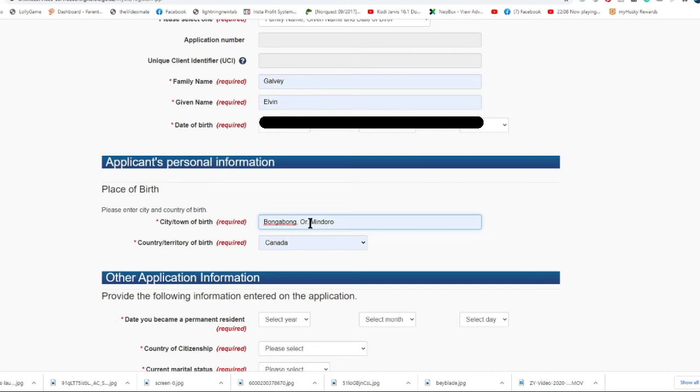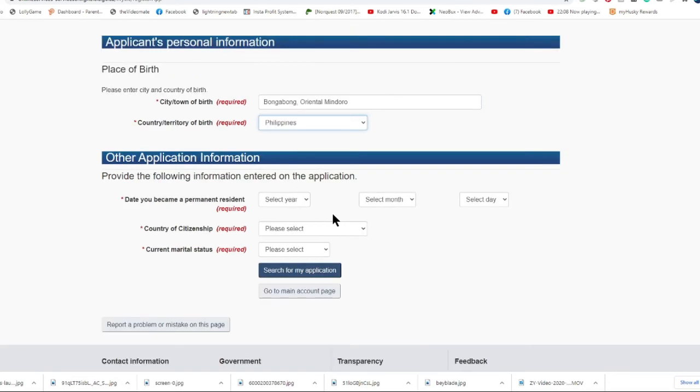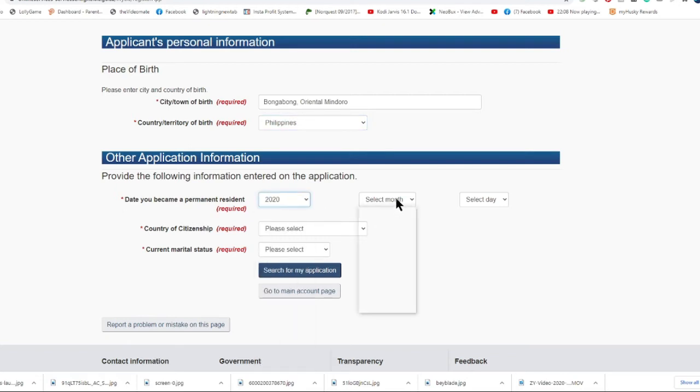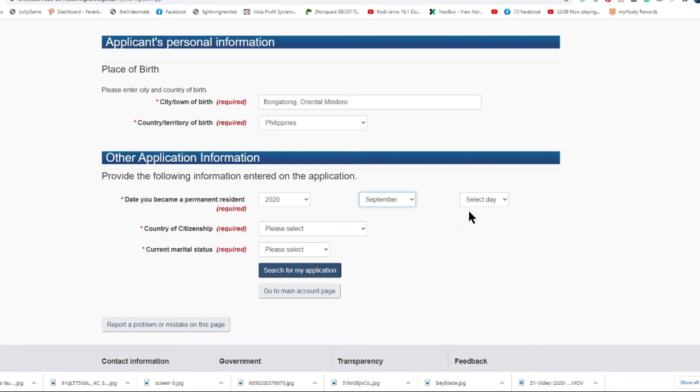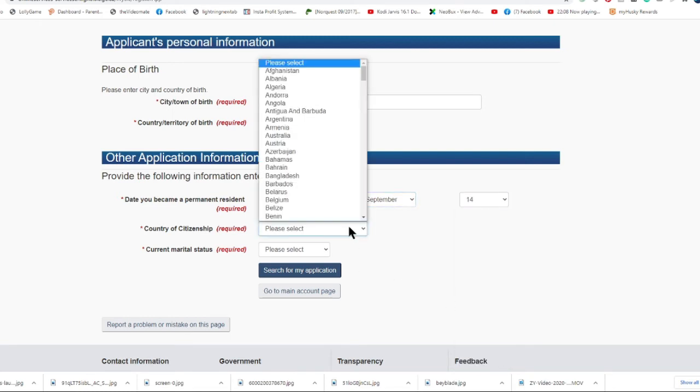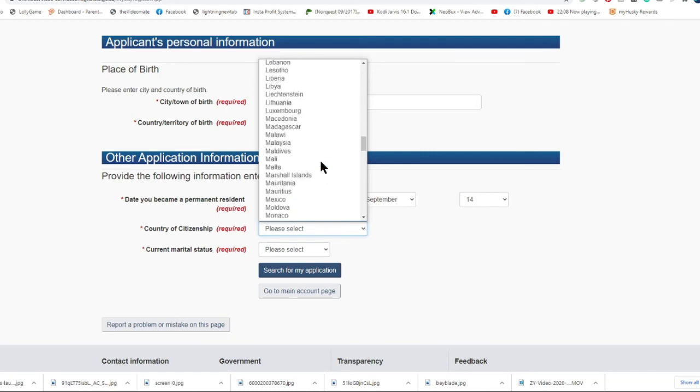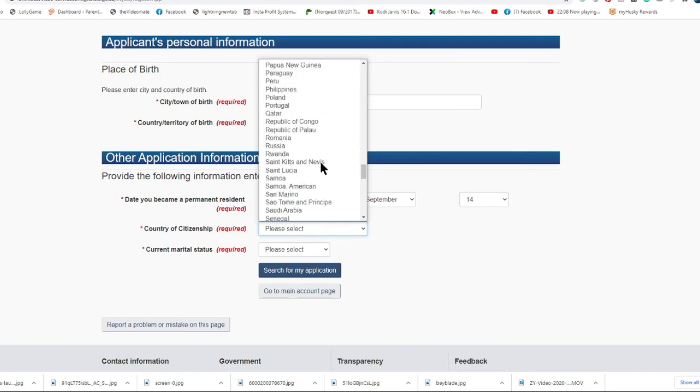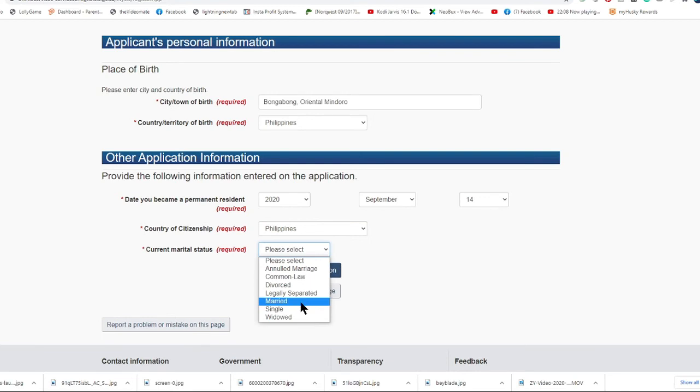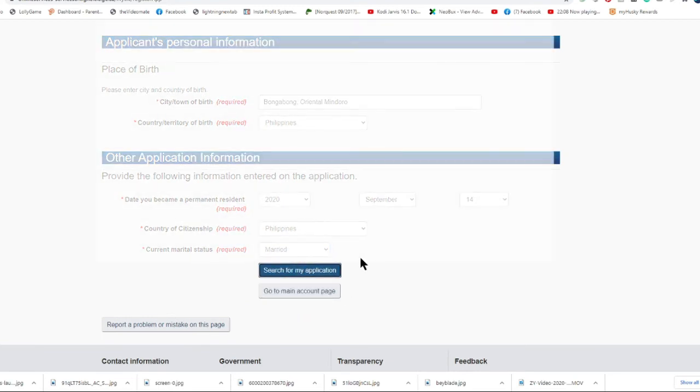I just put here on the city or town of birth the town name and the province, but for the province I used the abbreviated one. So right now I will use the full name of the province. Then I will put again the date when I became a permanent resident, my country of citizenship, and my current marital status. Then I will click this button to link my application.